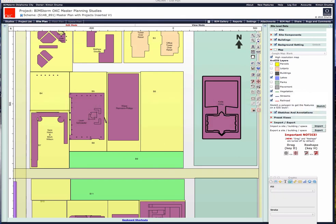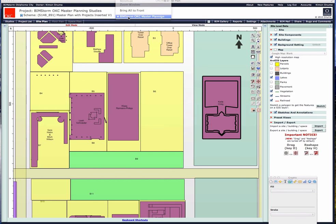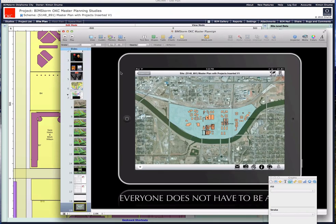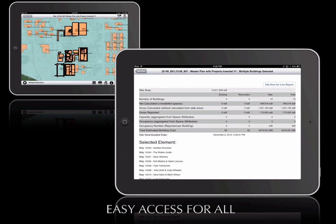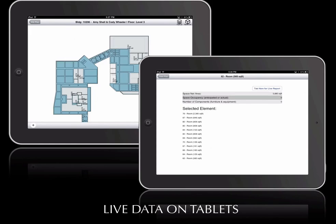With that, let's go back to the conclusion of the slide presentation — are there any questions? The iPad provides easy access for all, with live data on tablets.